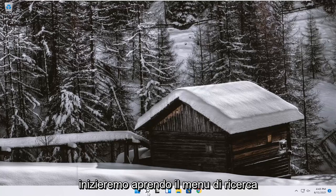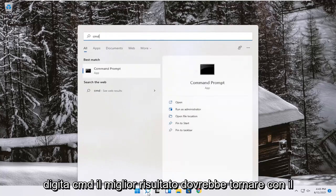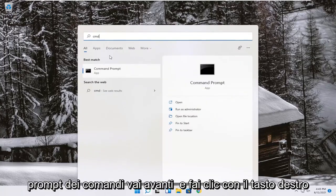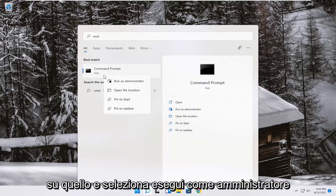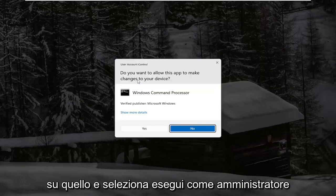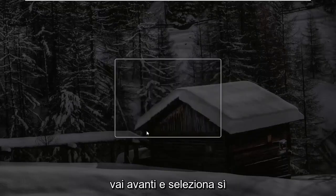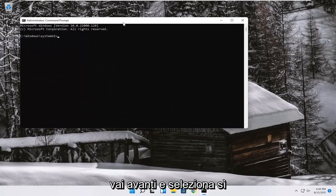We're going to start off by opening up the search menu. Type in CMD. Best result should come back with Command Prompt. Go ahead and right-click on that and select Run as Administrator. If you receive a user account control prompt, go ahead and select Yes.